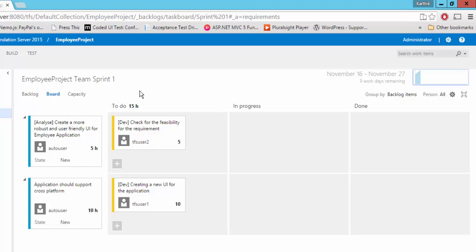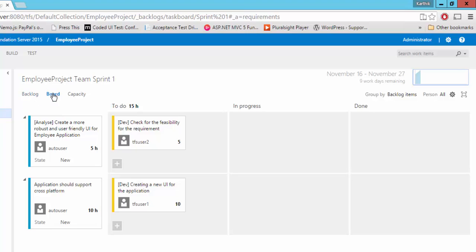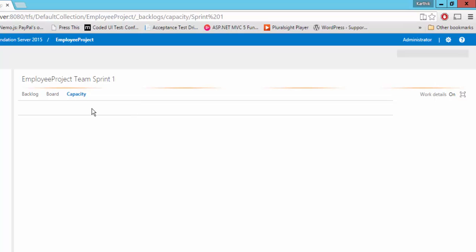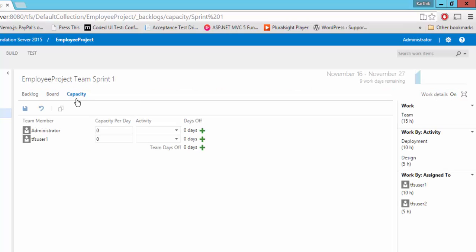Alright, so this is how you can create a particular PBI and you can map the work items of task into the PBI and you can see all the child items and also this is the option of board. You can also plan the capacities here. So if you go to the capacity, you can see all the users who are all working into this particular project for now will be displayed here.